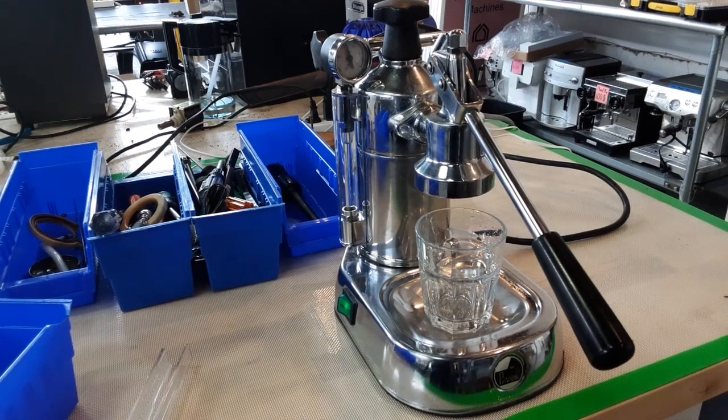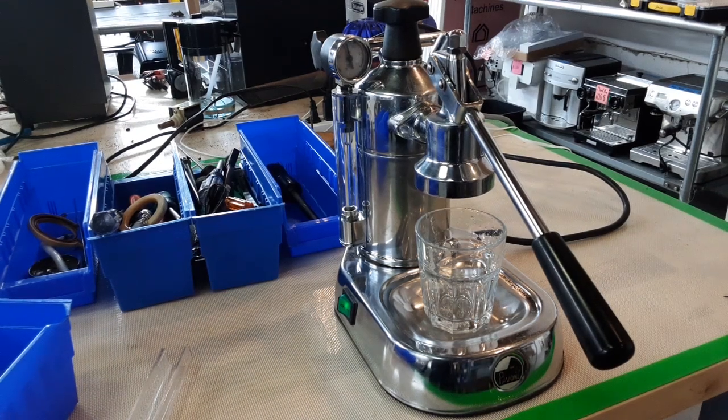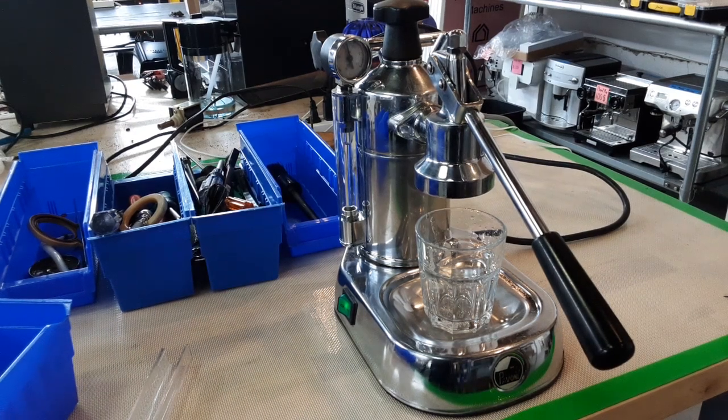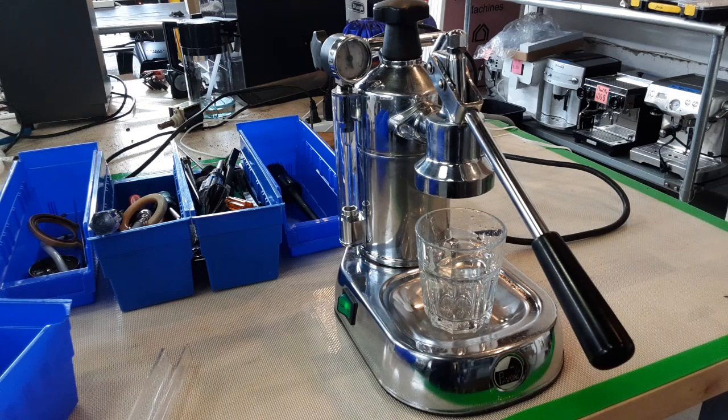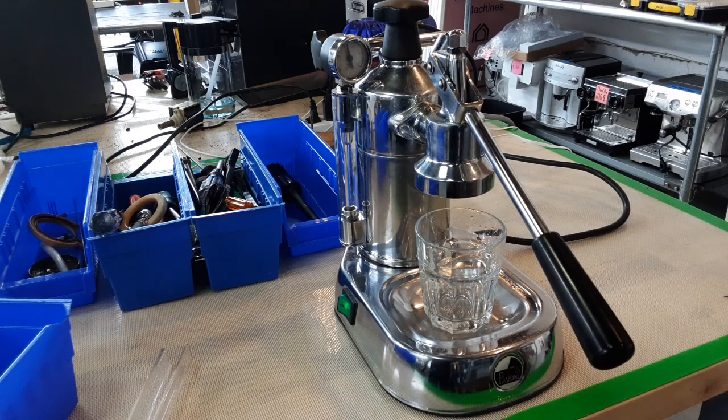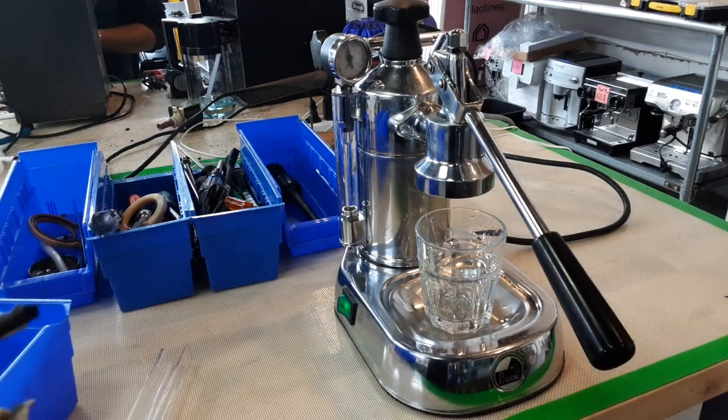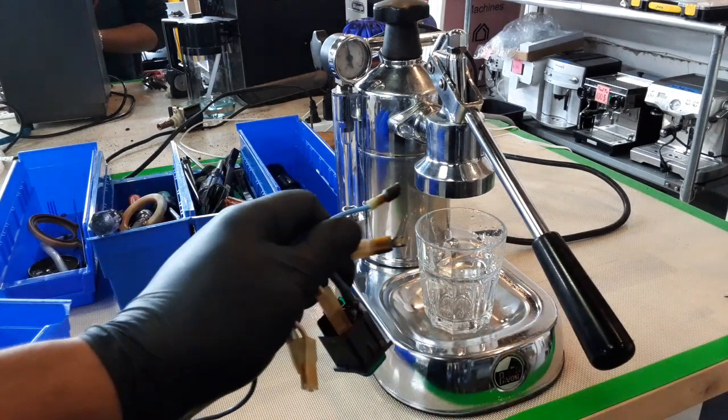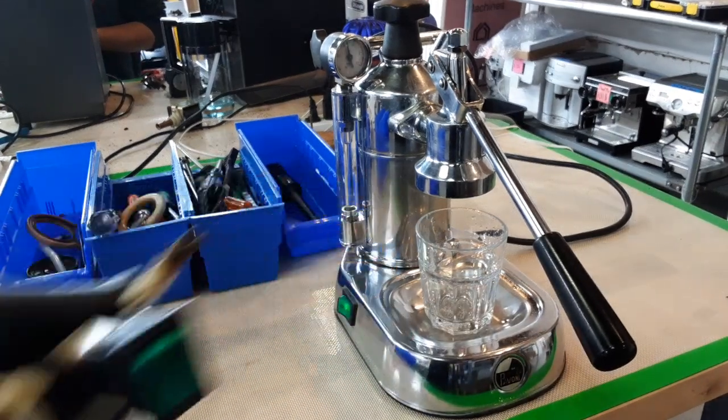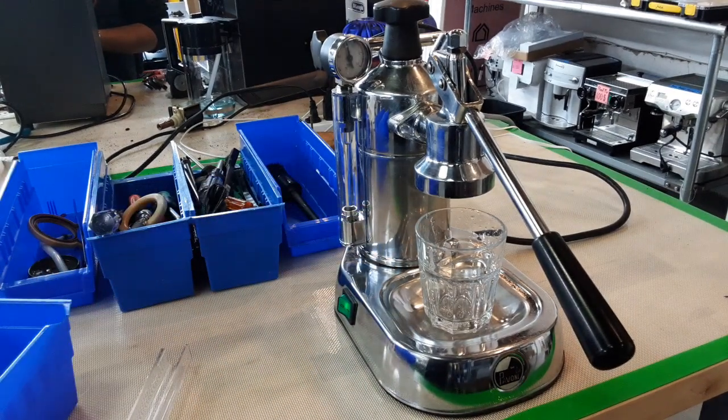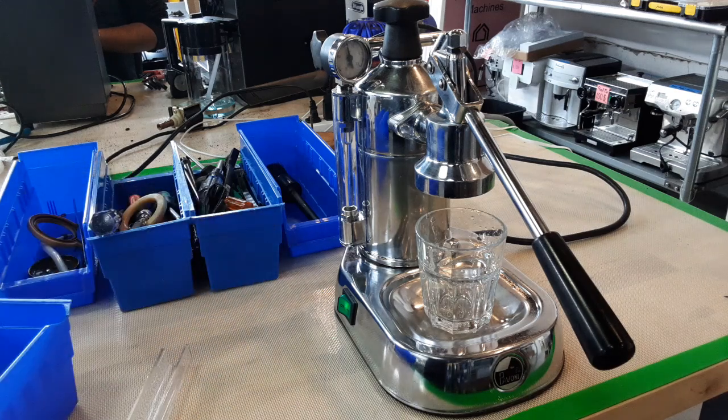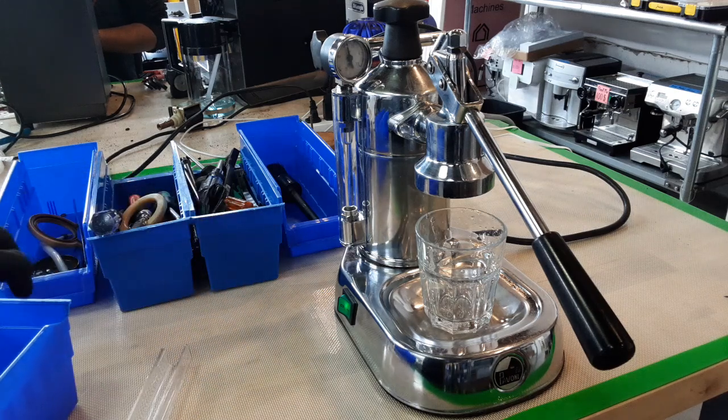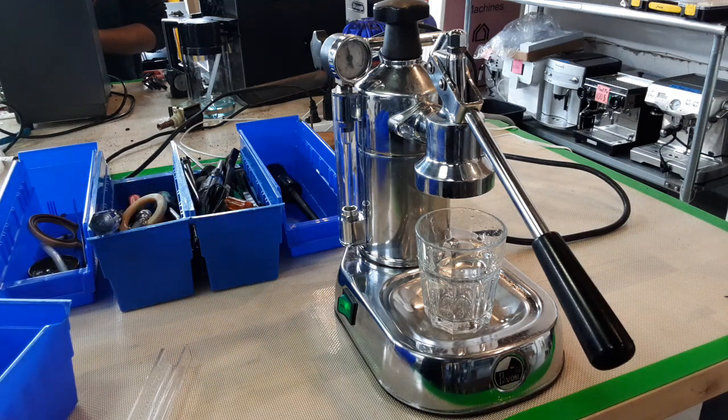Hello everyone, this is Khaldun from Canaan Coffee. Today we're gonna test this Pavoni espresso machine after it comes to us with a big short. The wires were melted with the power switch.